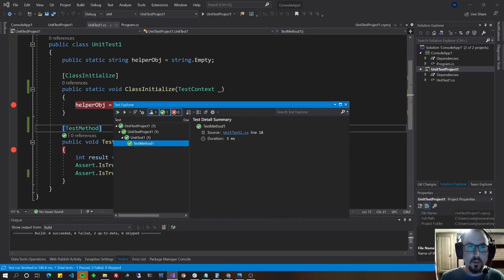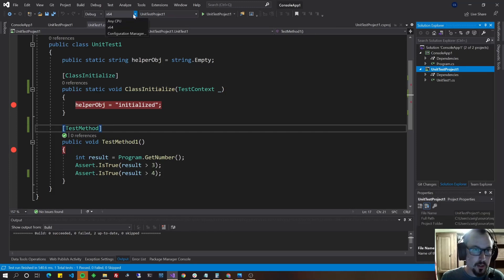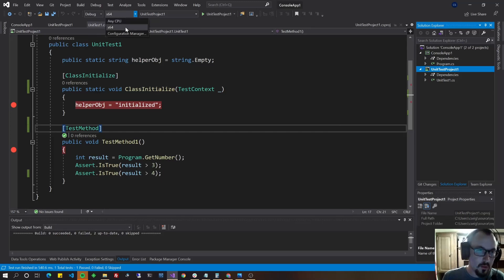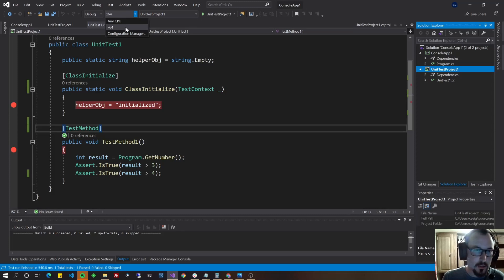If that happens to you, just go to your through your project here and make sure that you've picked the right CPU, like any CPU 32 or X64 that matches the project that you're testing.